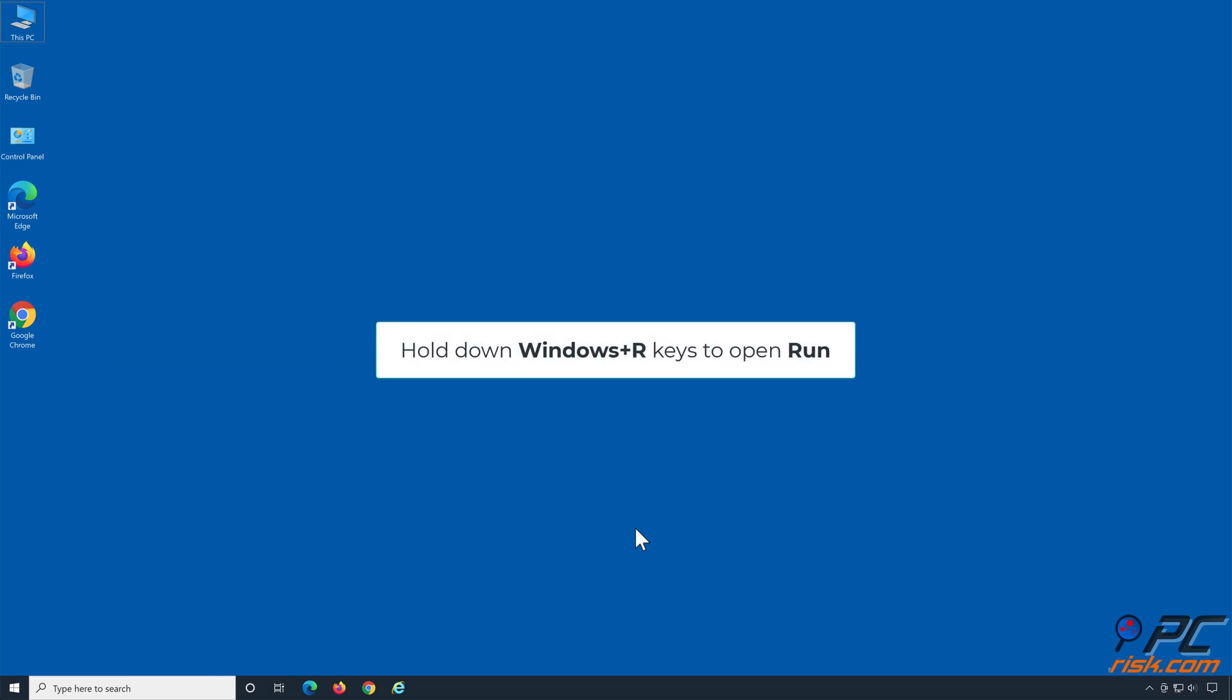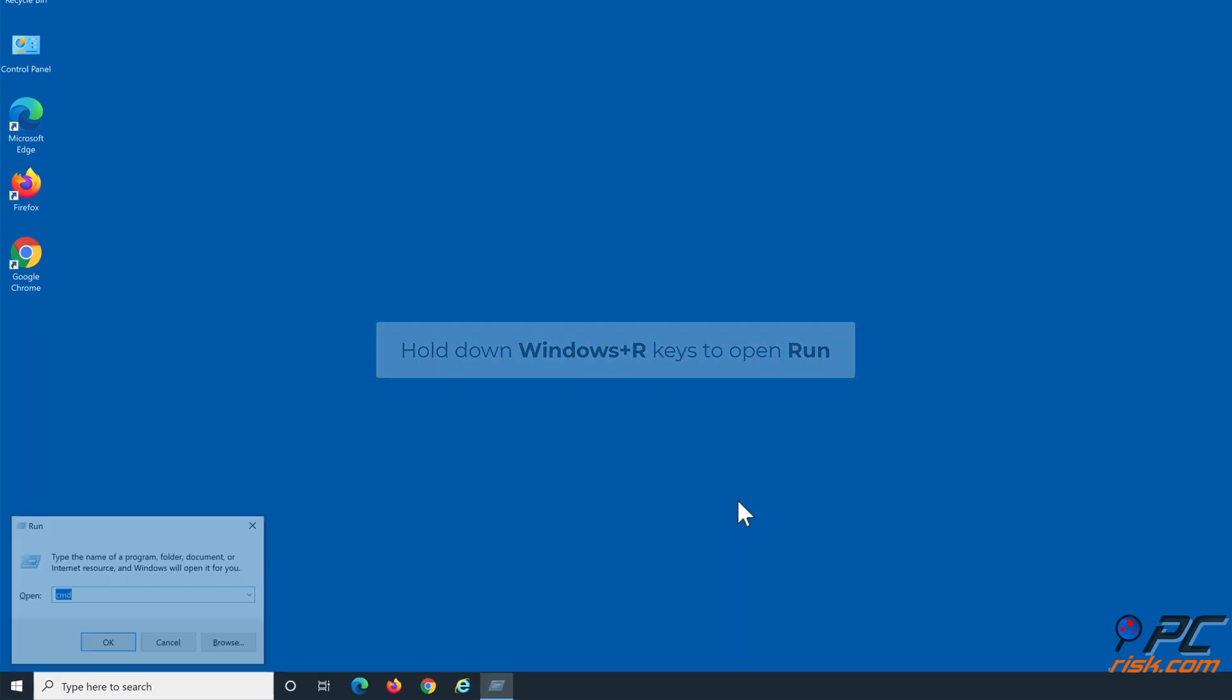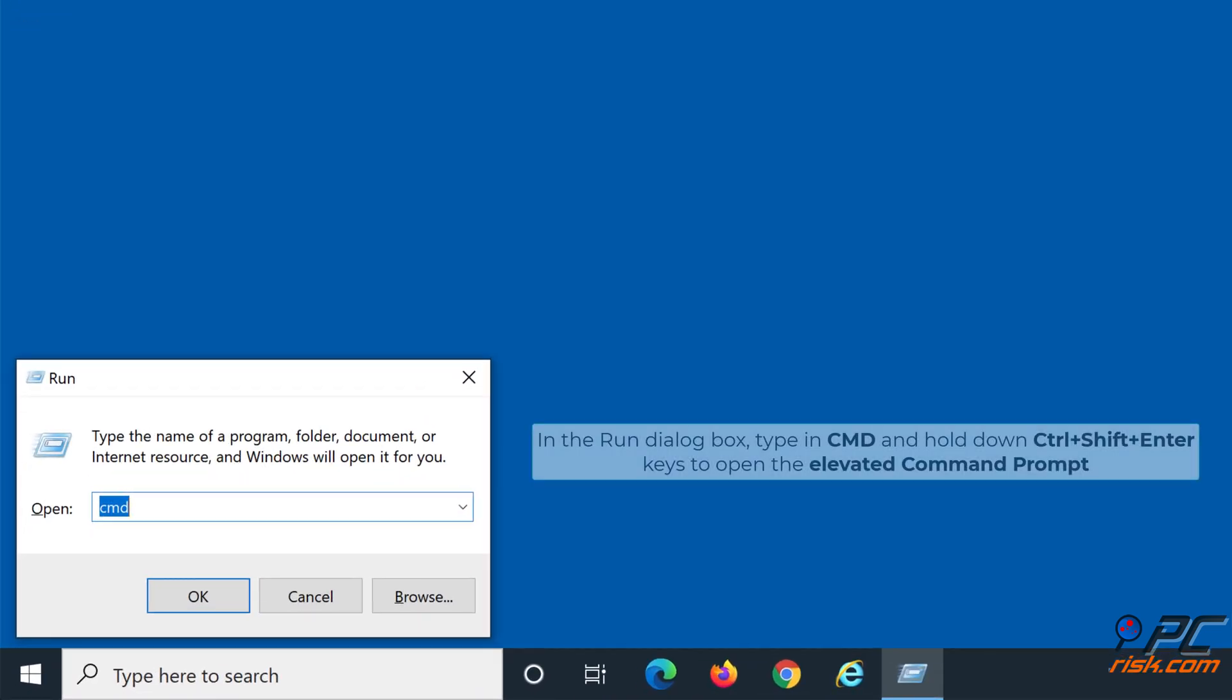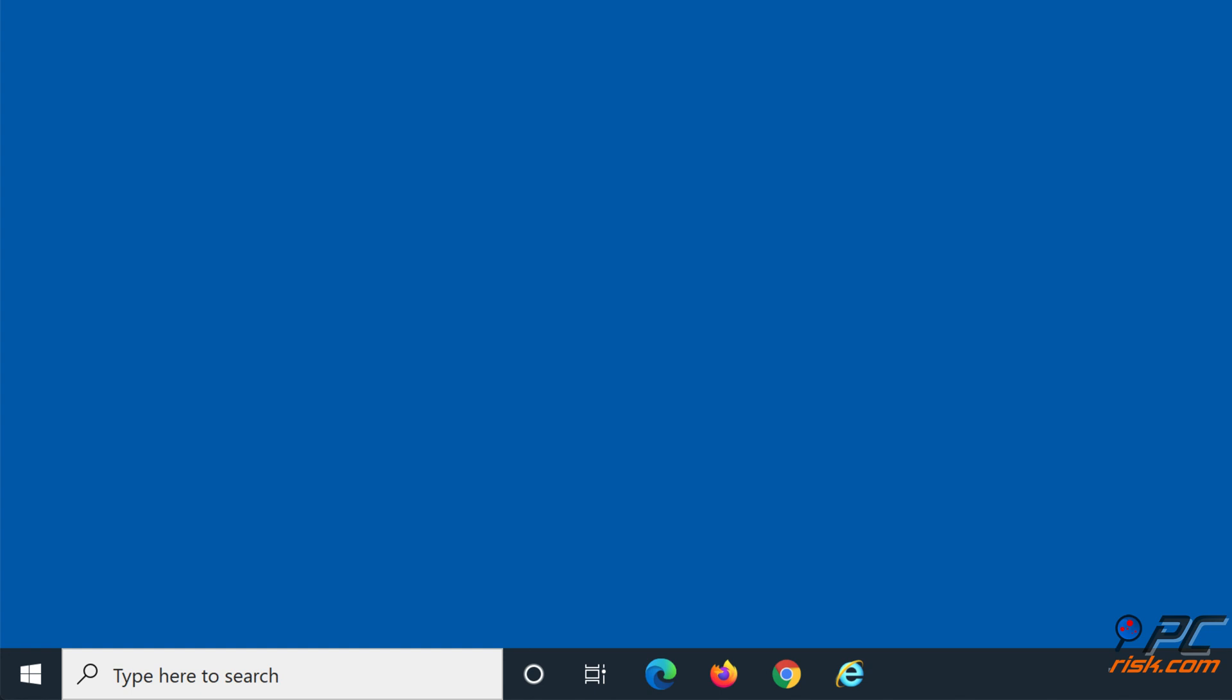Hold down Windows plus R keys to open Run. In the Run dialog box, type in CMD and hold down Control plus Shift plus Enter keys to open the elevated command prompt.